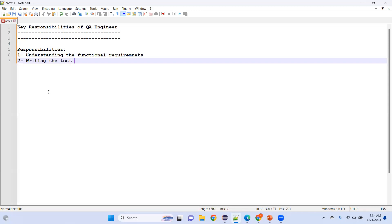For testers, the next responsibility is writing test scenarios. You should know what should be tested — what are the checkpoints. Today we'll explain about checkpoints and how we define them. With the help of those checkpoints, we prepare test scenarios, and with the help of those scenarios, we develop test cases.